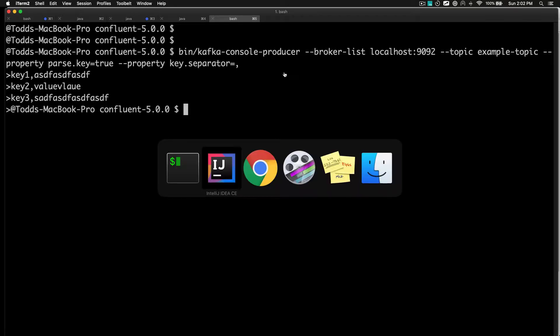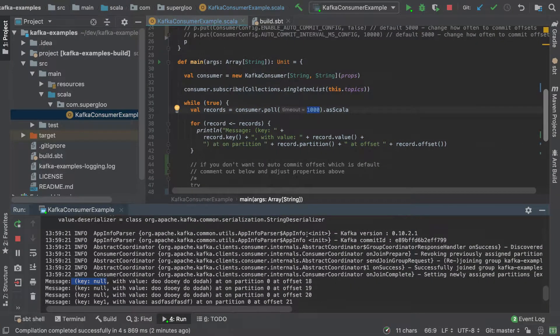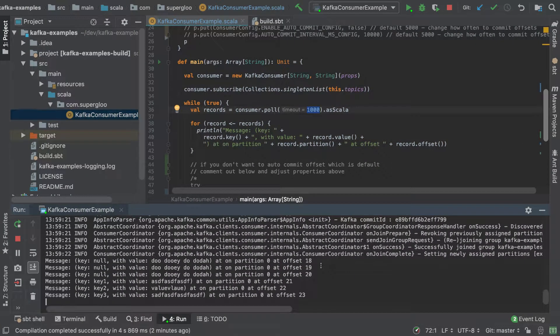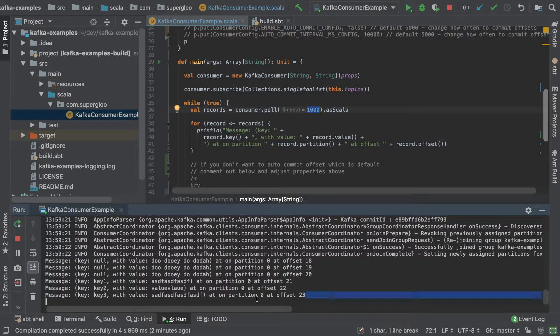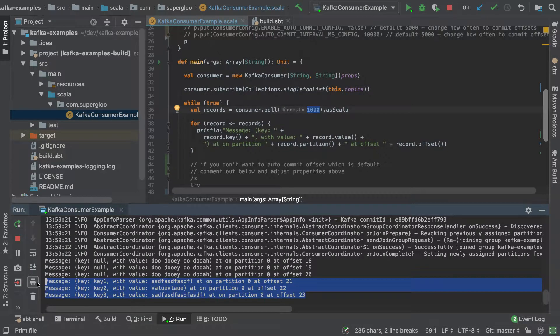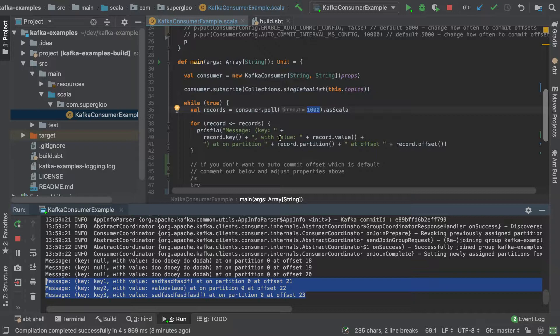Key three, you get the idea. Control D to get out of it. And when we come back to our window here, our run window, we're starting to see now with key and value. So that's how we can send key and value, or at least simulate sending in key and value. Again, real simple example here.